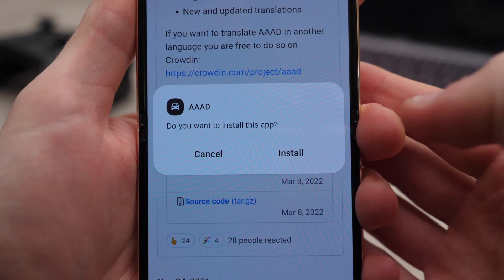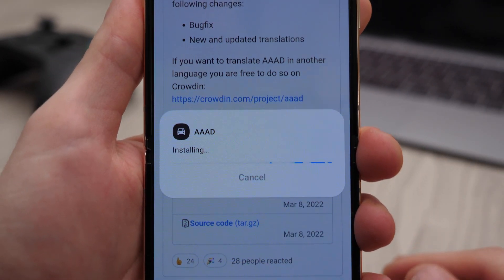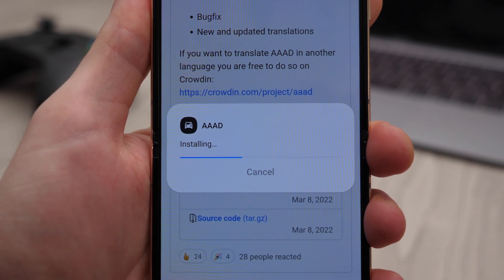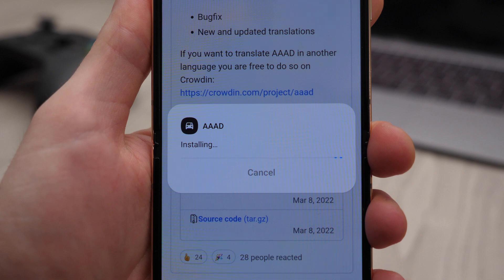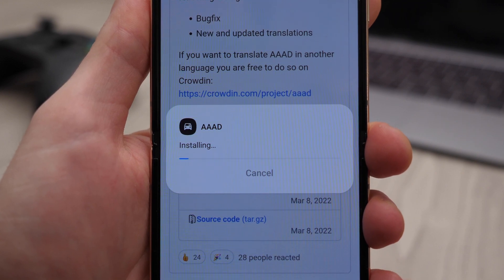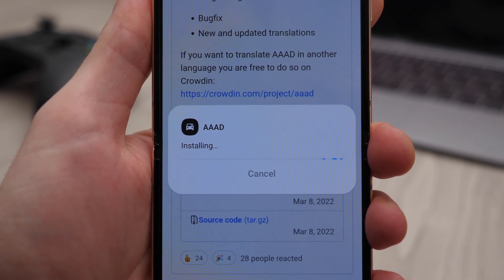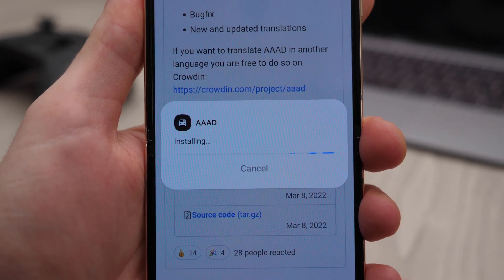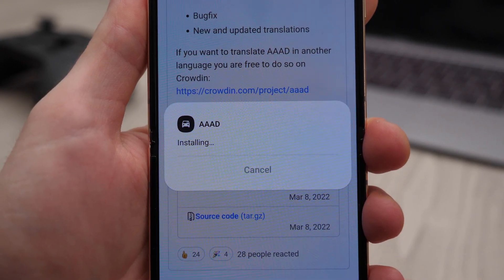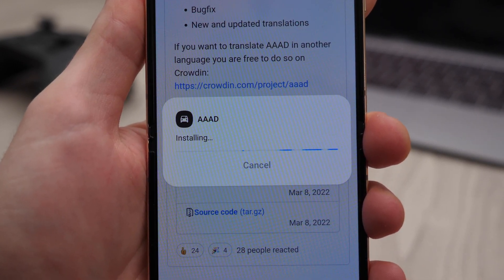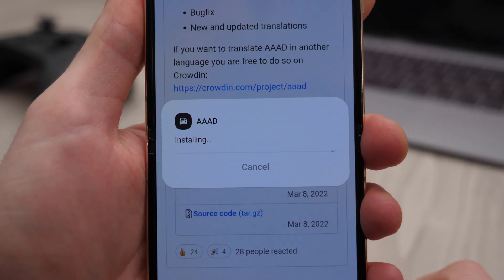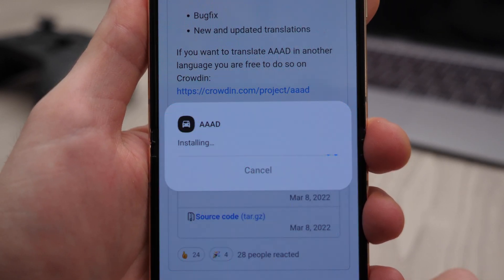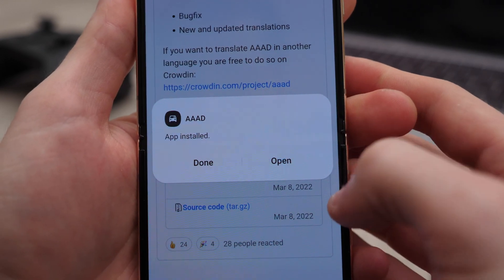The reason we're using Chrome to install this app is that we cannot find it in the Google Play Store. That makes sense because Google determined this app might distract drivers, so they don't want such apps installed on their Android Auto system — there's a lot of liability there and they don't want to take it.